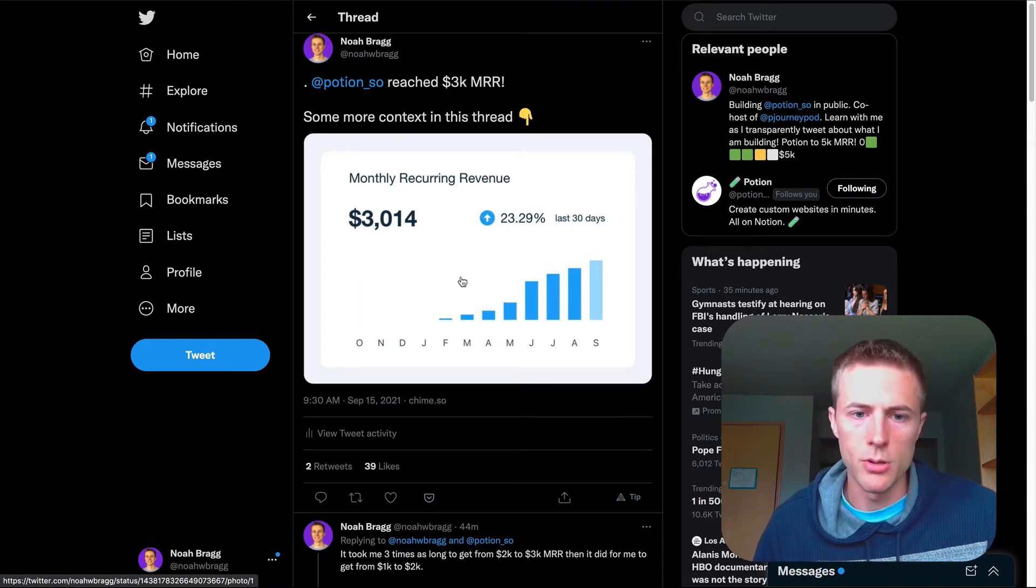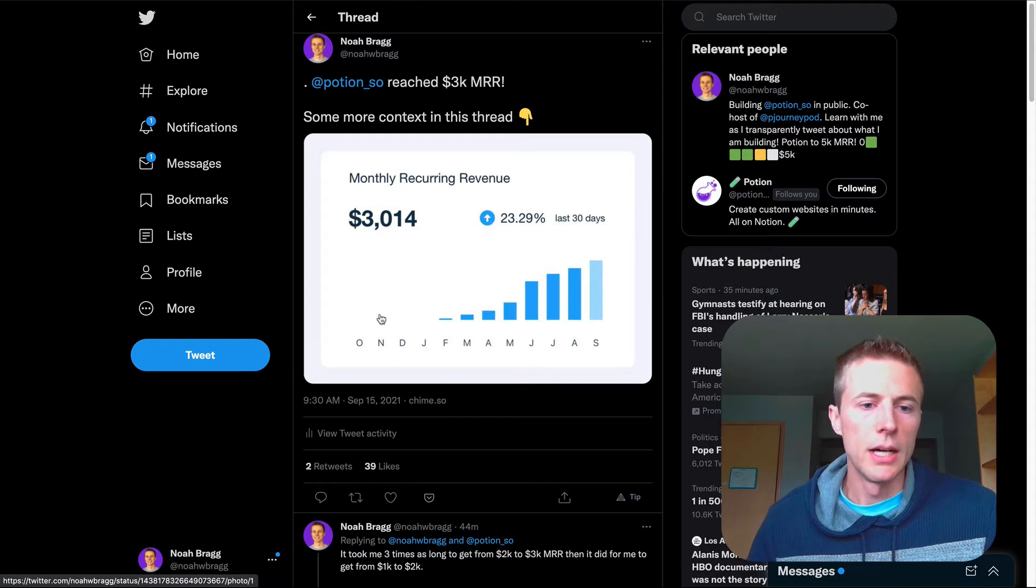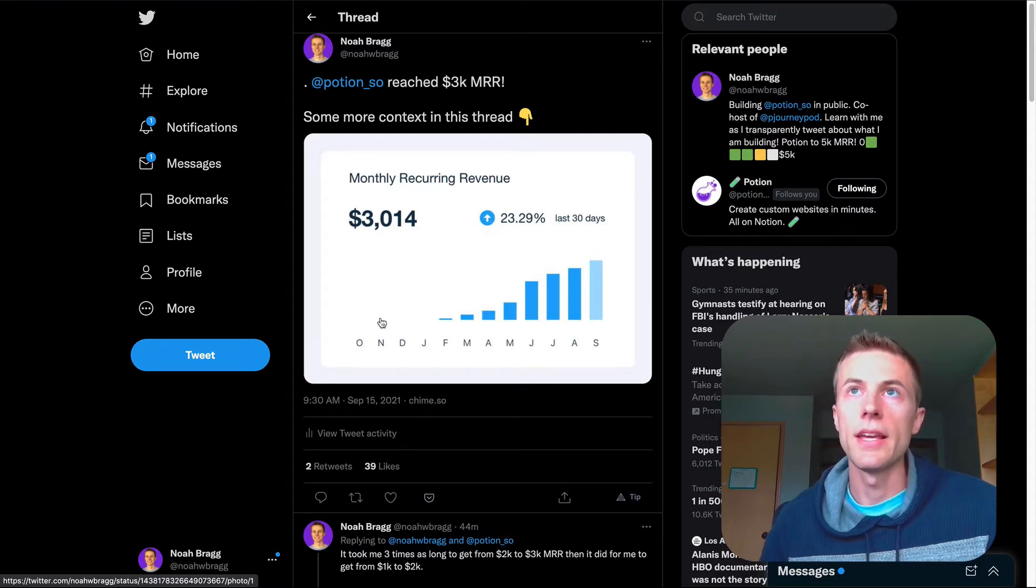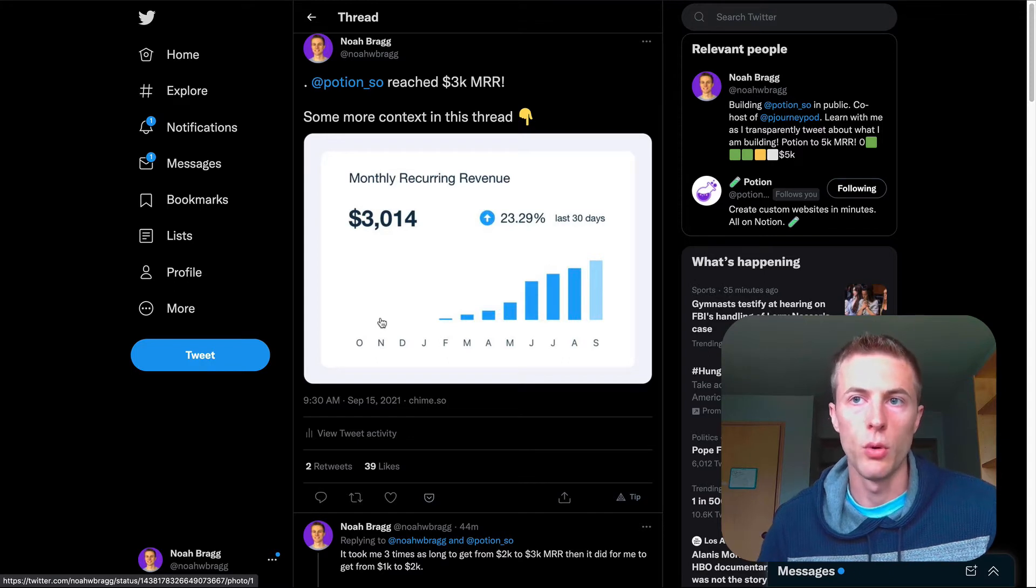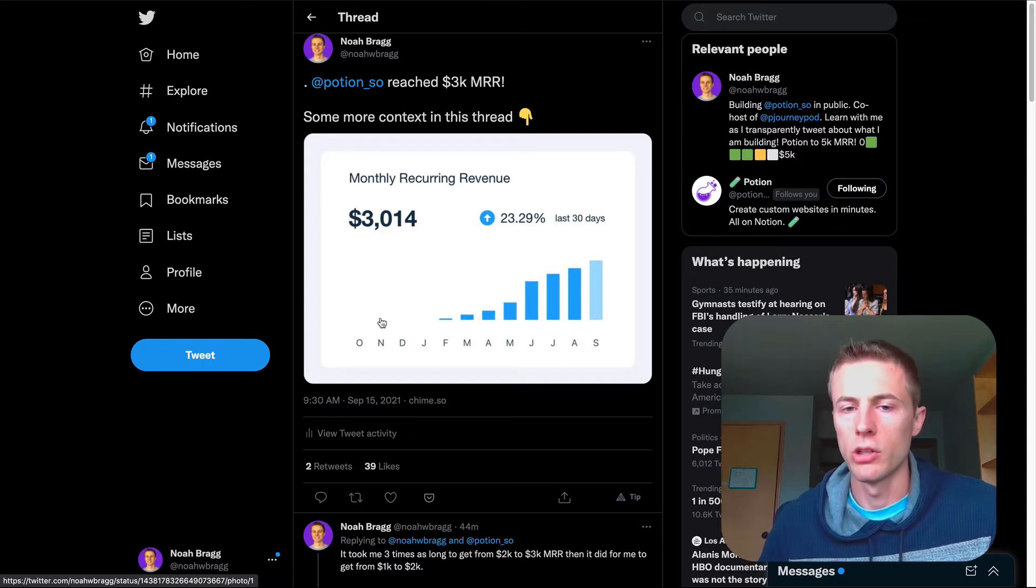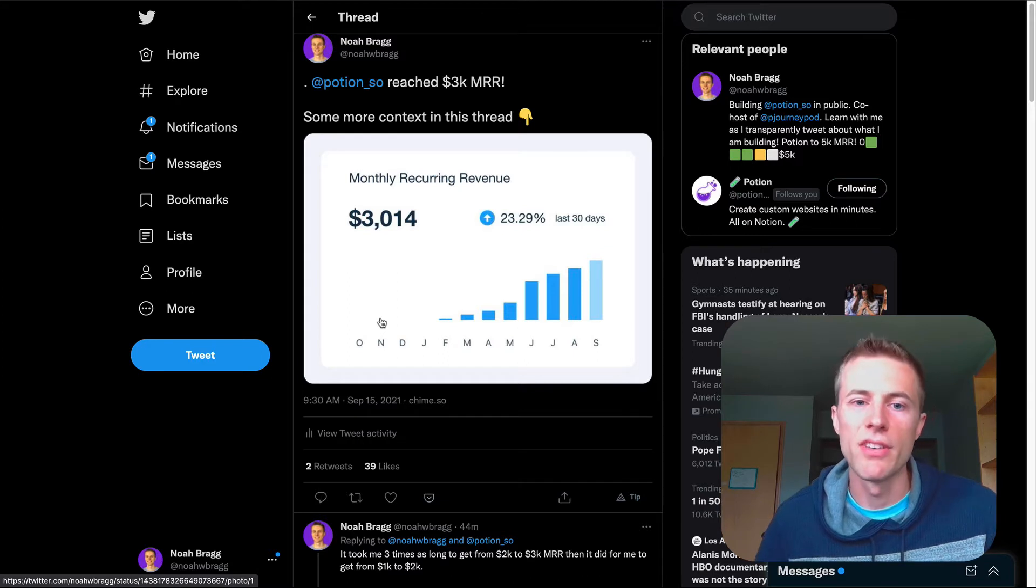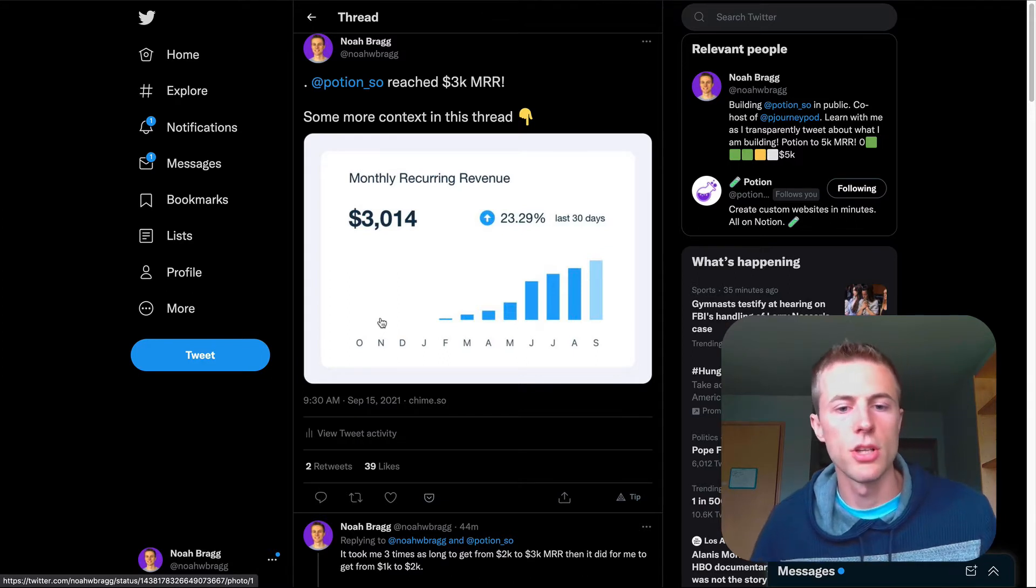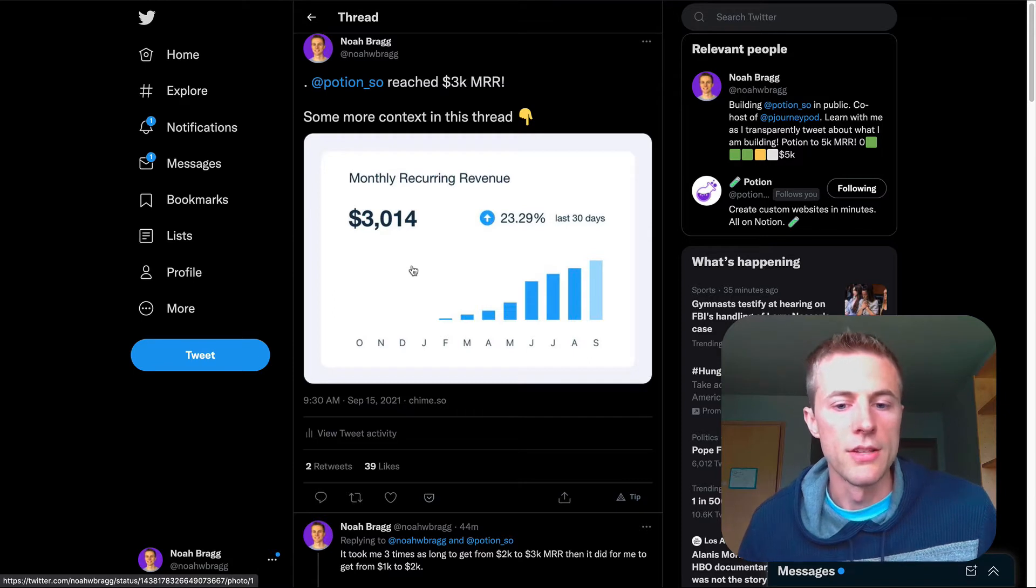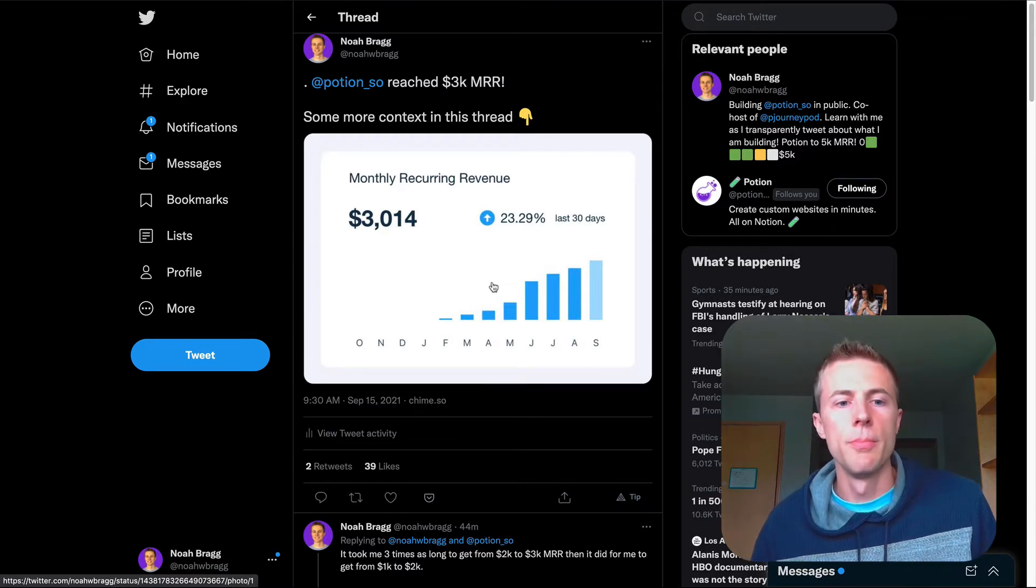I'm really happy with that. I launched Potion in February 2021. I did a little bit of early access before then, so it's been about seven or eight months that I've been working on Potion. I'm pretty excited with how far we've come.